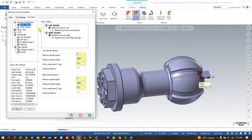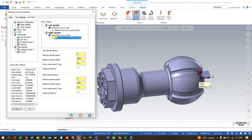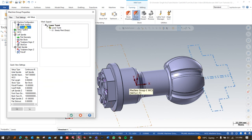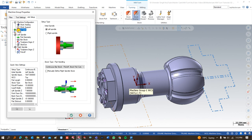Once I select the machine, a new window appears. Here you can make modifications for the spindle chuck and jaw — for both the left-hand spindle and the right-hand spindle — and you can also add a steady rest or other additional items by clicking right here.